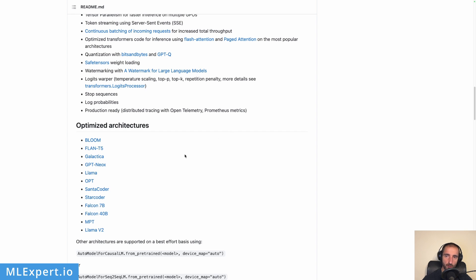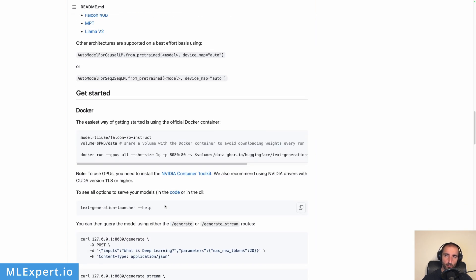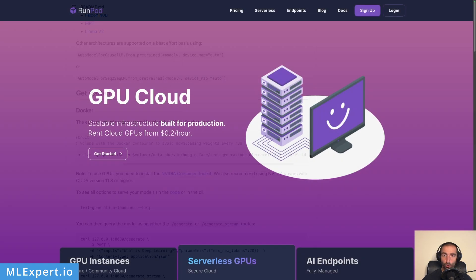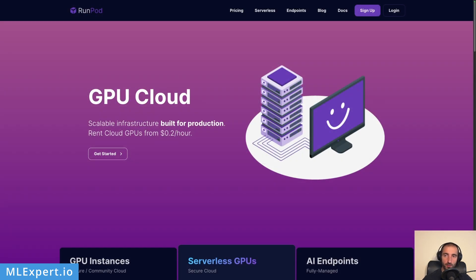There are a lot of optimized architectures for which this library works, and as you can see they say it is optimized for Llama version 2 — so this is great. What this library provides is a Docker container which you can use to run the inference, and this is what we're going to use with RunPod to host our text generation inference Docker container.